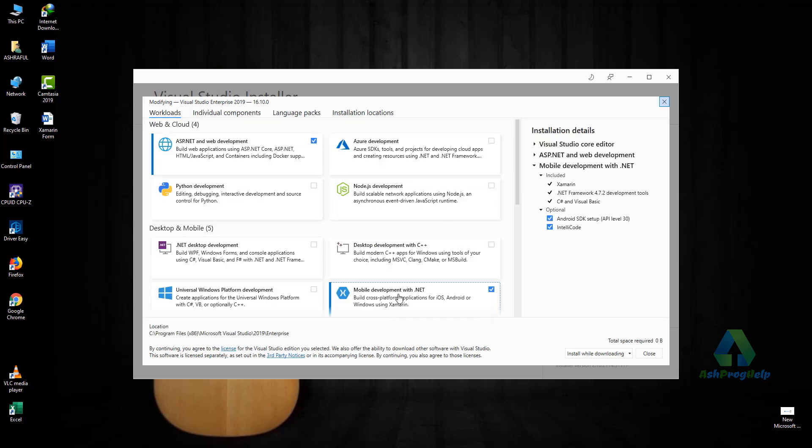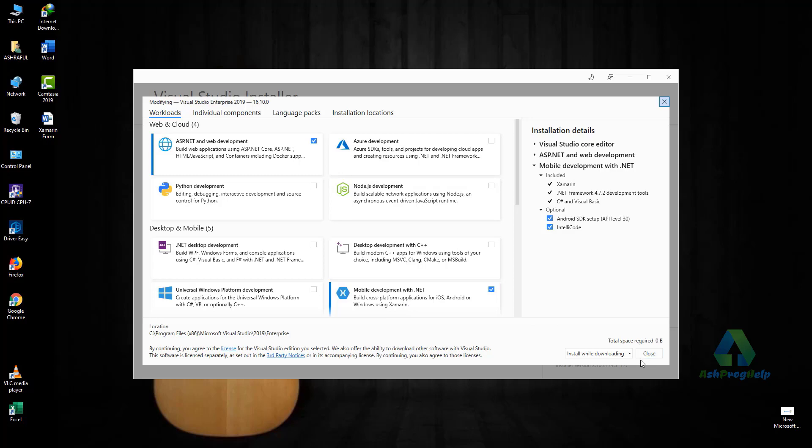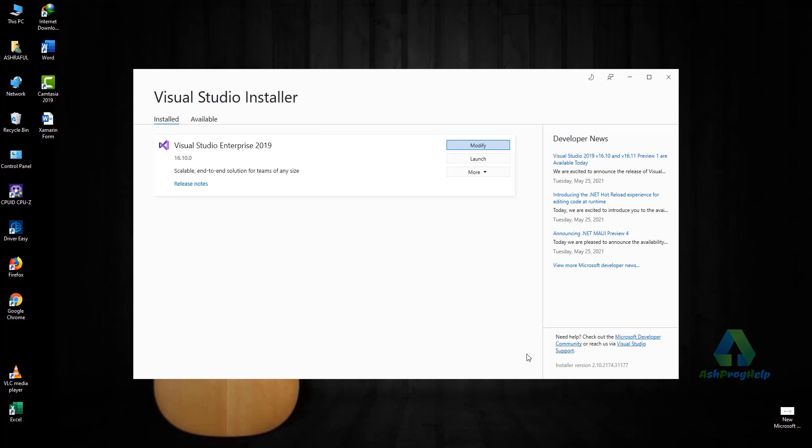Select mobile development with .NET and click the Modify button. You will find the modify button here. I've already installed it, so there is no button. Just close it. Okay, now it's ready for mobile app development.